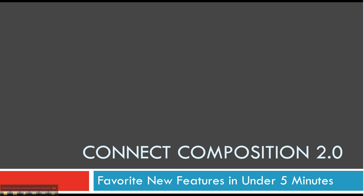Hi, it's Elisa, and I don't know if you've heard, but there's a new Connect Composition. It's called Connect Composition 2.0, and I'm going to show you my favorite features in under five minutes.